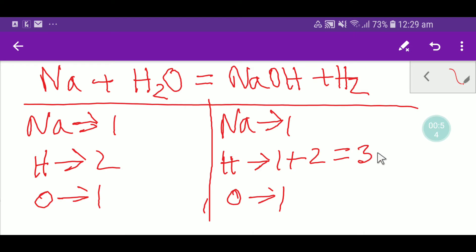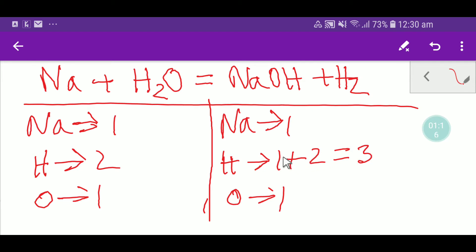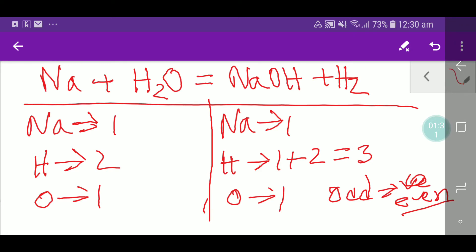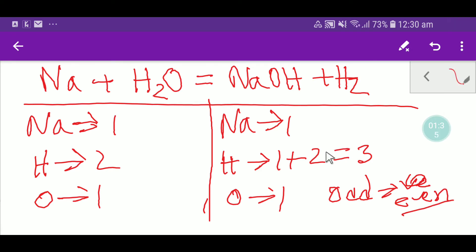If you multiply the left by two and the right by three, that gives you six hydrogen on each side. But this process will create a problem because hydrogen is present in two compounds. So how do we solve this? You have to make the hydrogen count an even number. On the left you have two hydrogen, which is even, but on the right you have one hydrogen from H₂, which is odd.